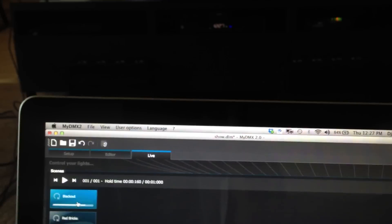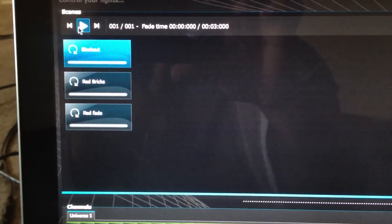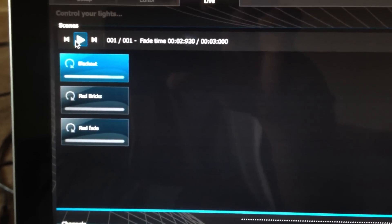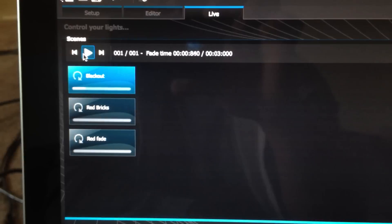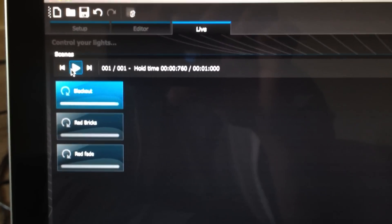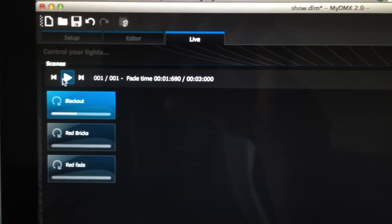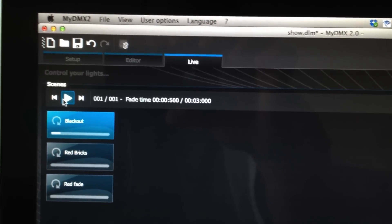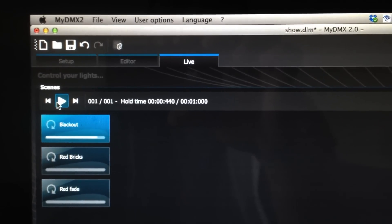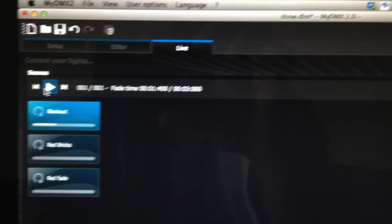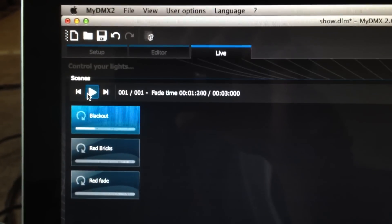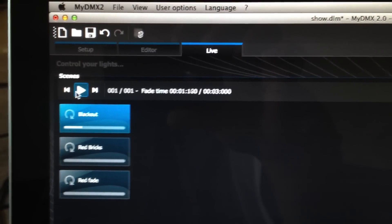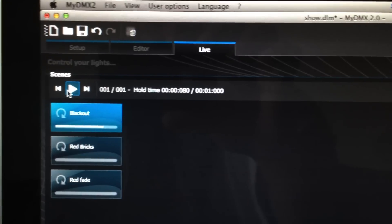And there you go. That's how you create scenes and fades inside American DJ's MyDMX 2.0. Stay posted. I will be uploading different tutorial videos on how to use this, from the effects generator to doing other cool tricks, and how to use the Easy Remote app. If you guys have any requests on other videos, on tutorials on how to use this thing, let me know in the comments below, and I'd be more than glad to make those videos for you guys. Until then, it's DJ Axis from CGPDJs. Thanks for watching.